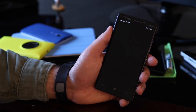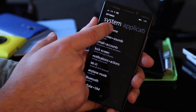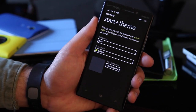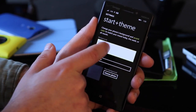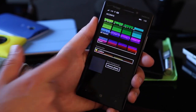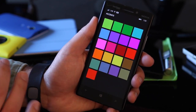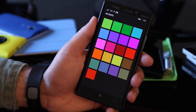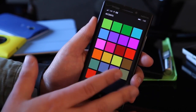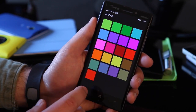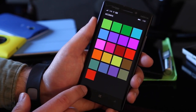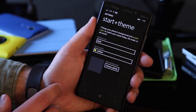But when you head into settings, you now have this Start and Theme section. You still have your background — dark or light — and accent colors. There are no new accents, so you still have the standard ones plus an extra one for your carrier if they chose to enable that.